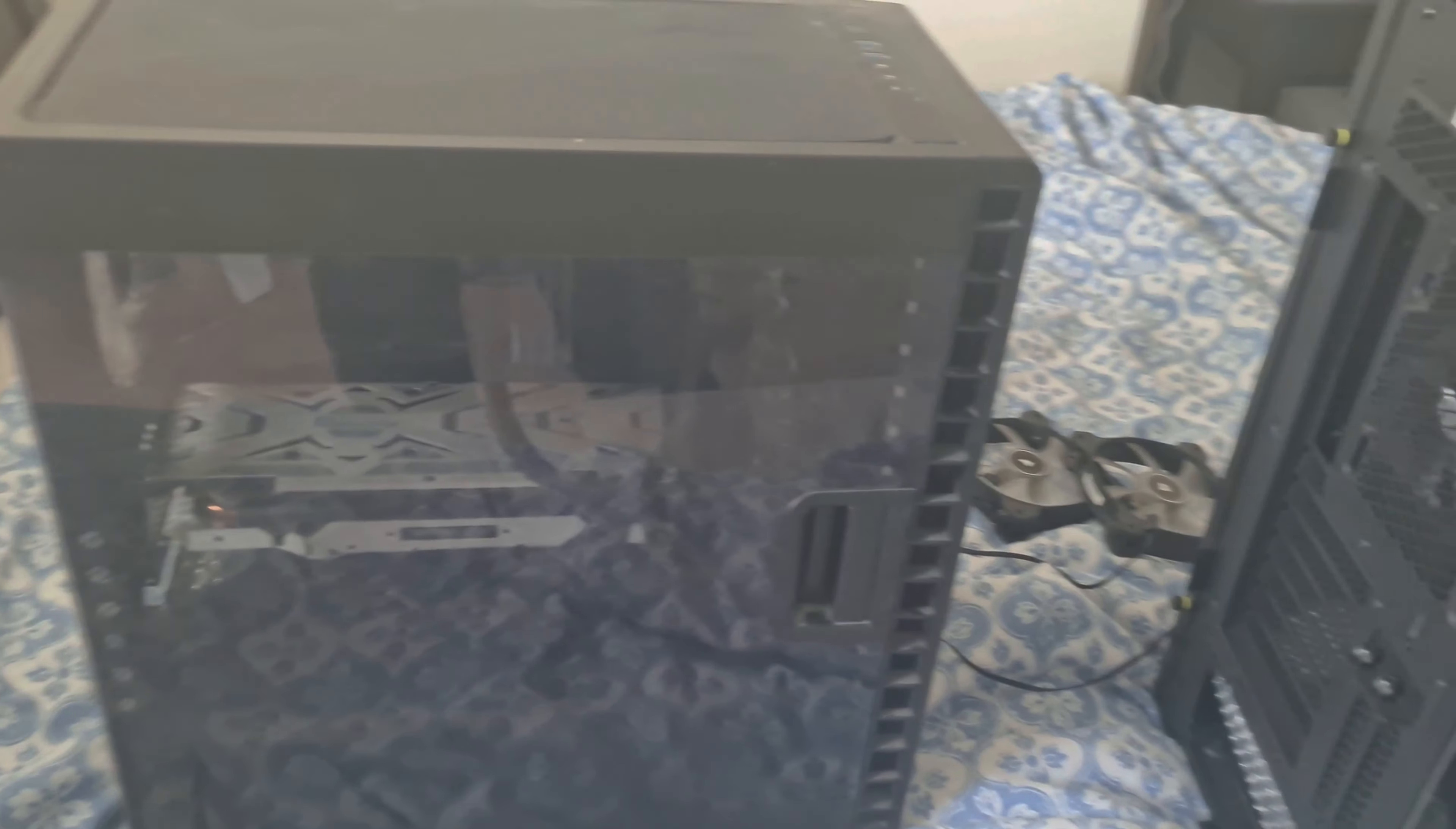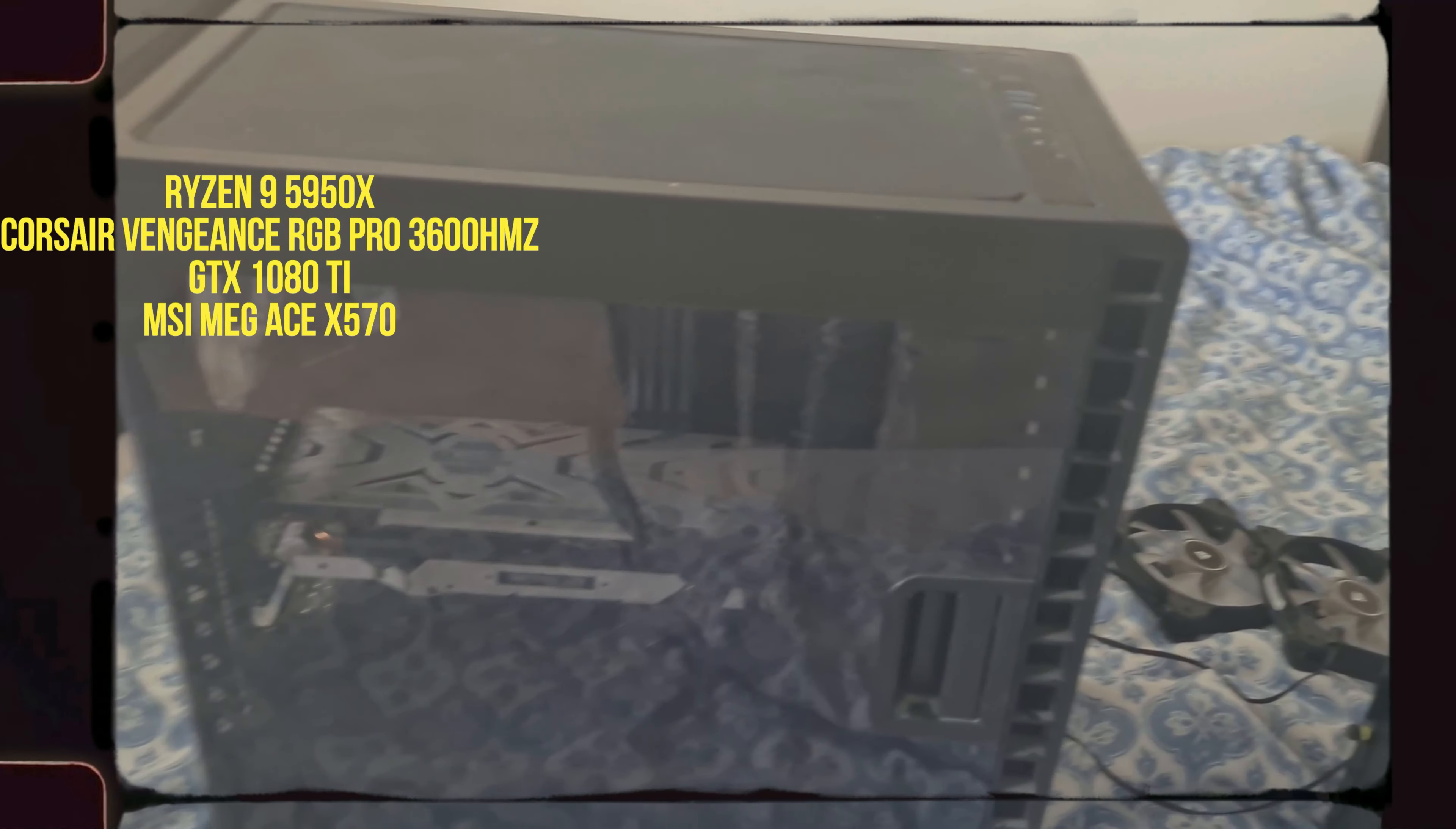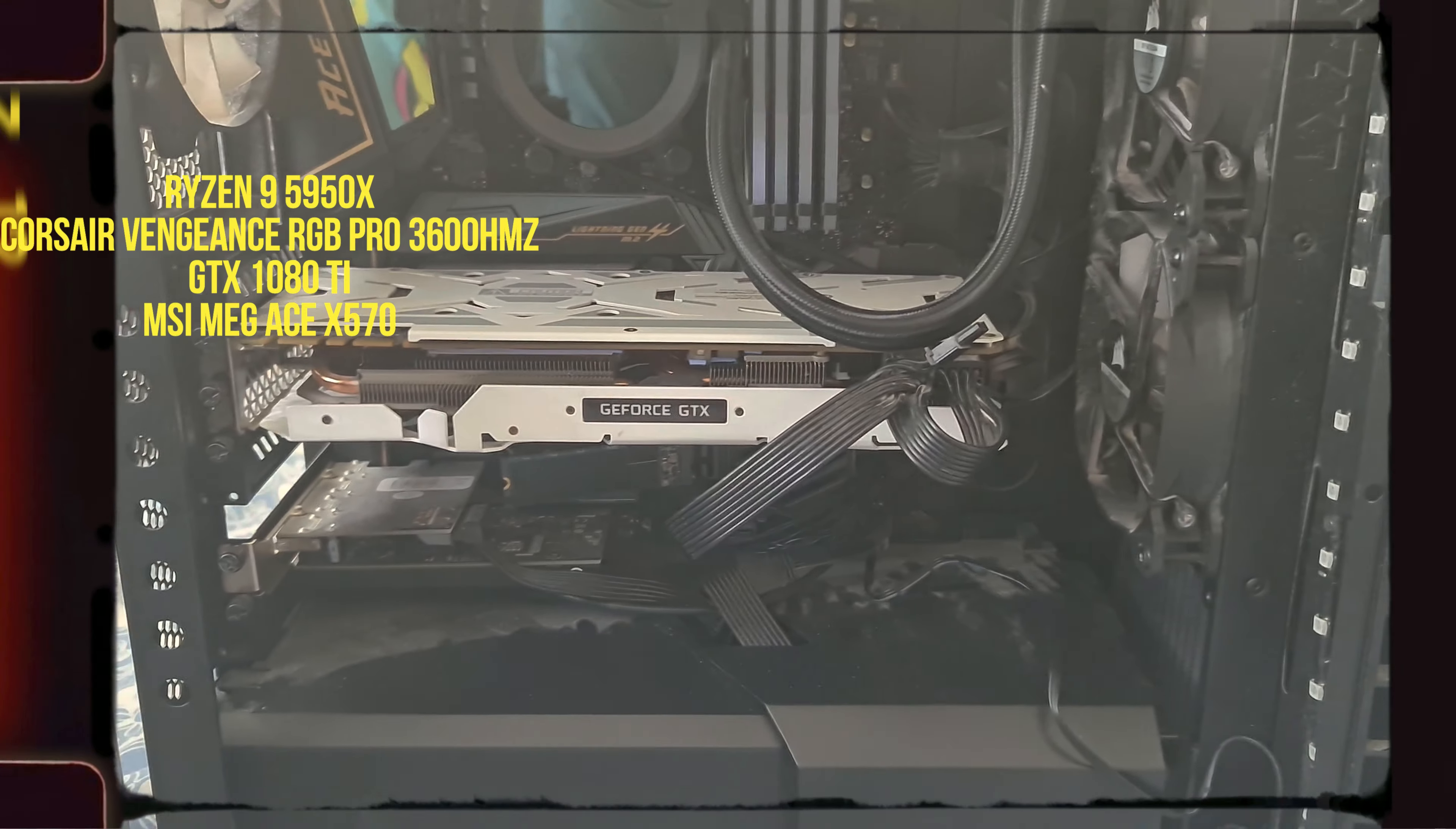But first things first, this computer right here, this is my main rig. This has a Ryzen 9 5950X, 64 gigs of Corsair Vengeance LED RGB Pro running at 3600 megatransfers, GTS 1080 Ti which I'm gonna get upgraded. It's a bit of a mess right now.